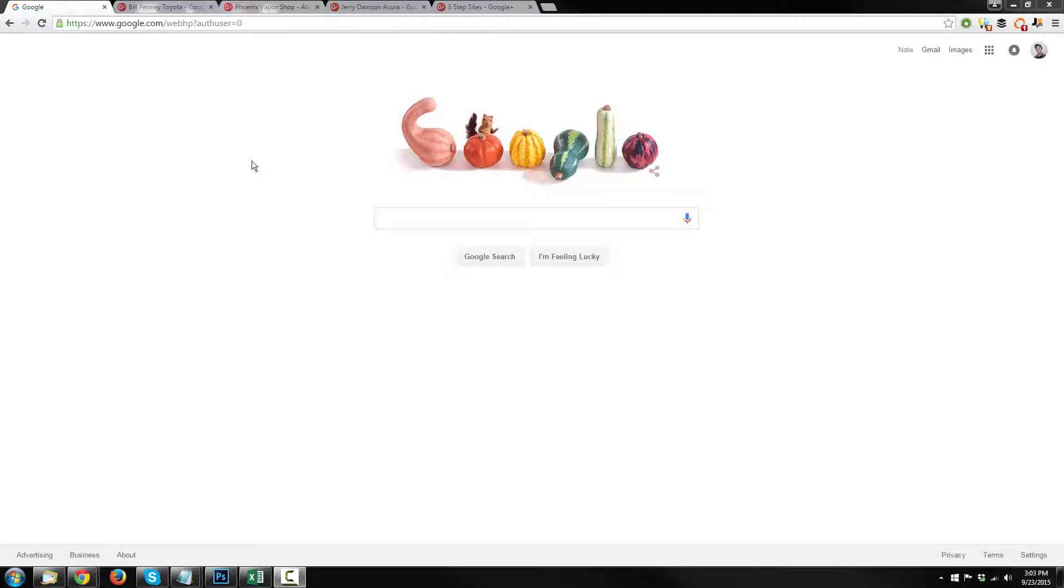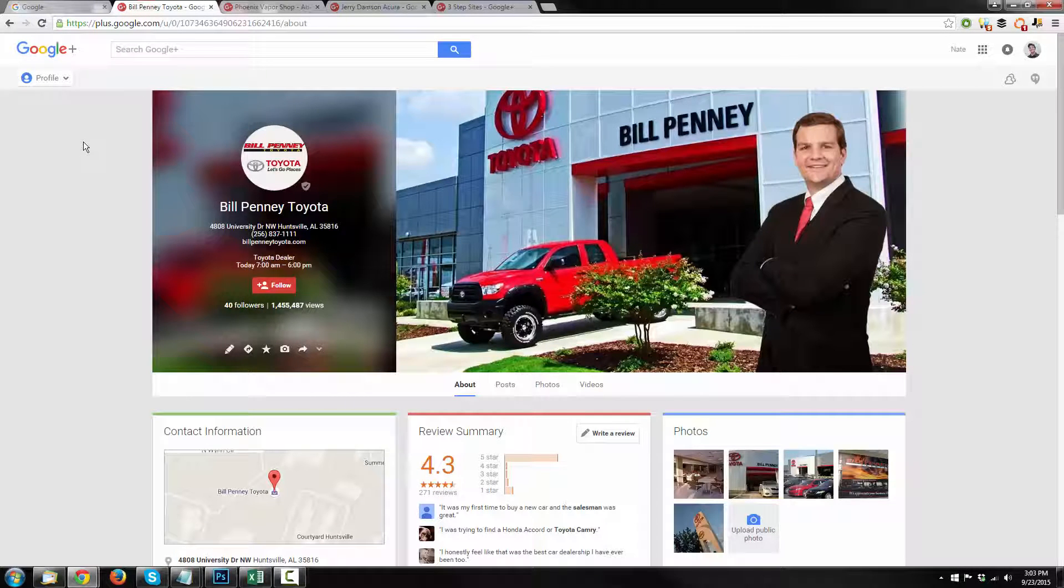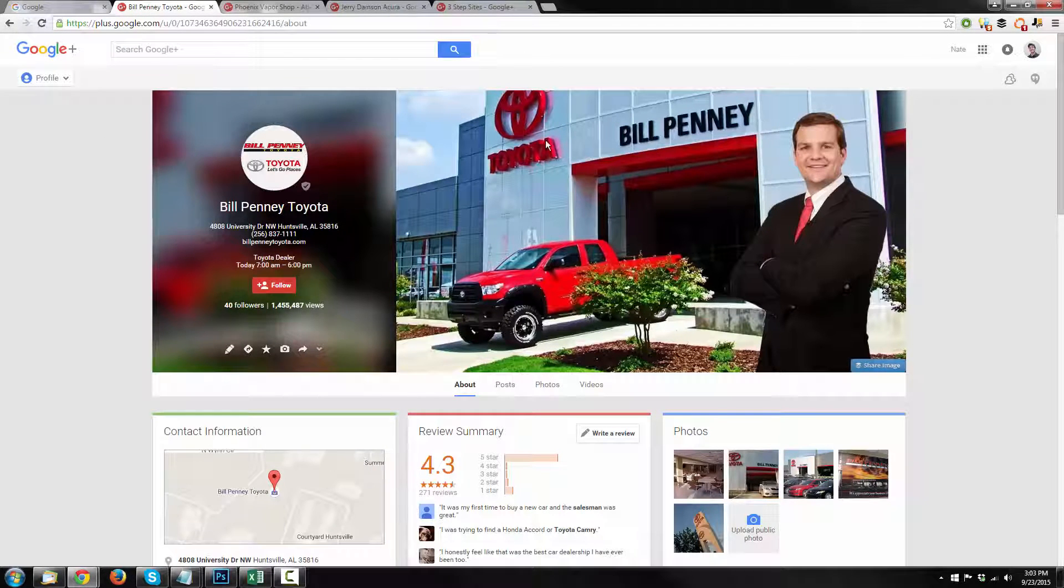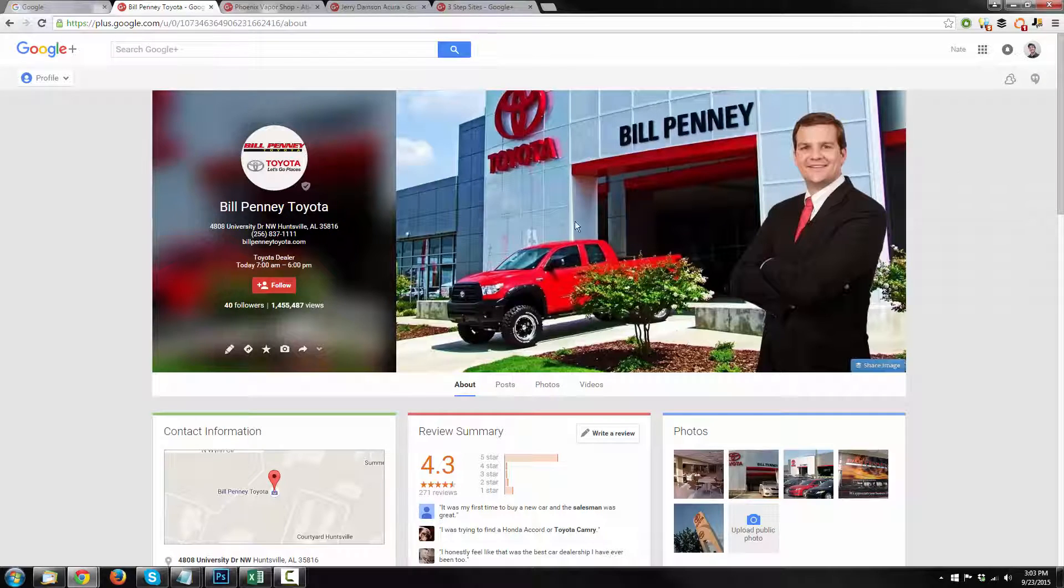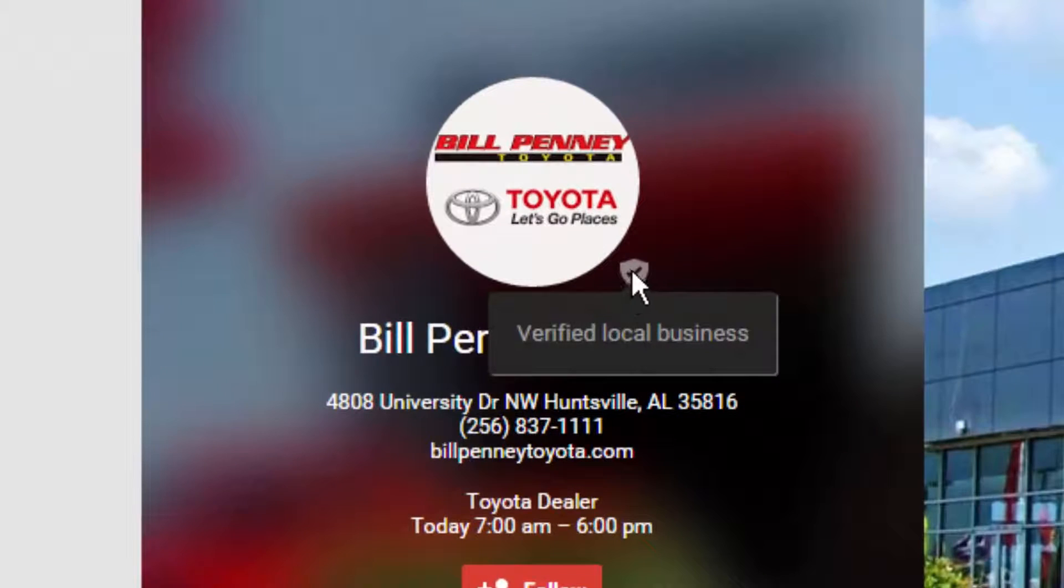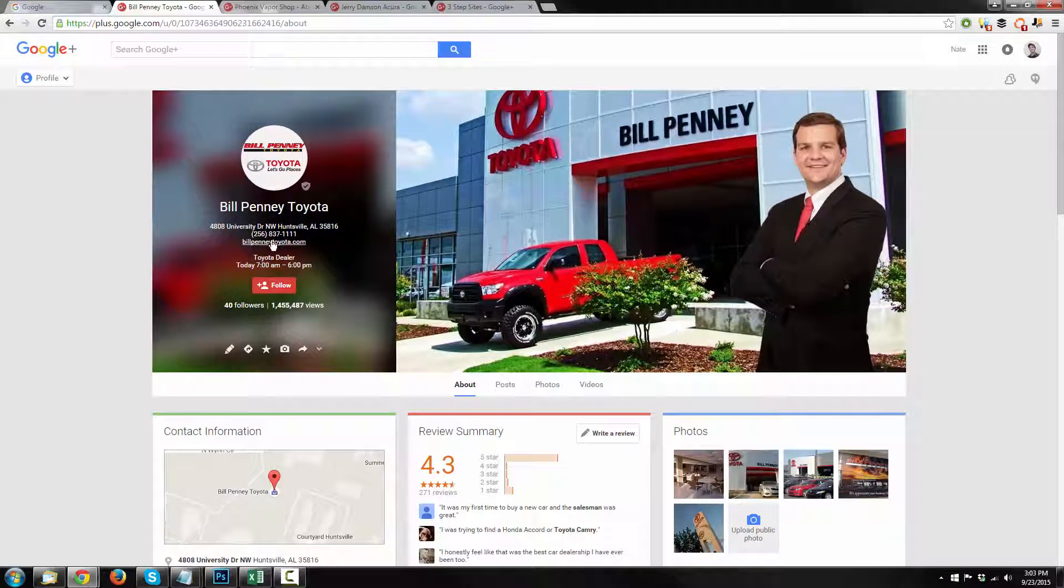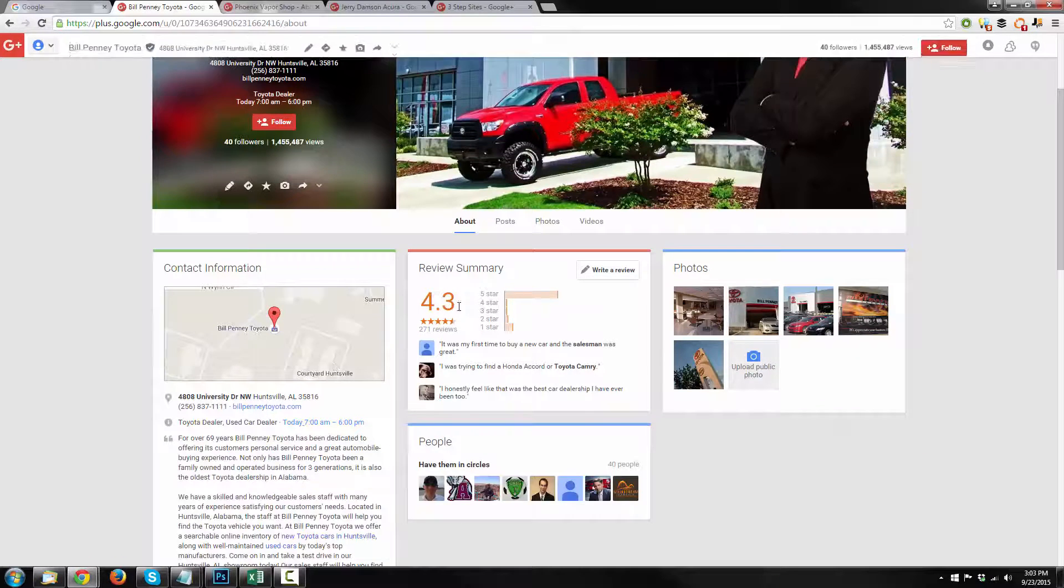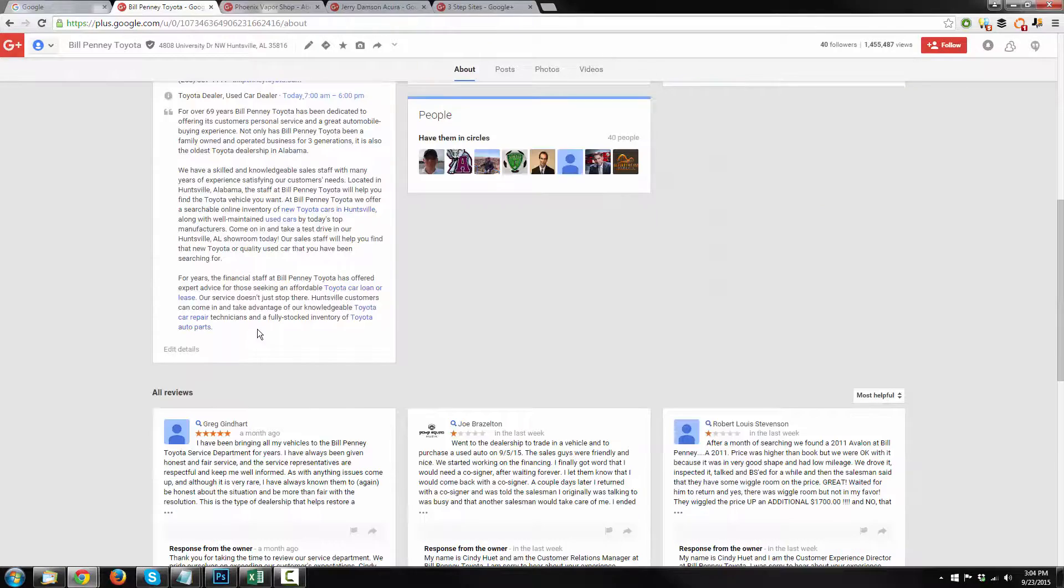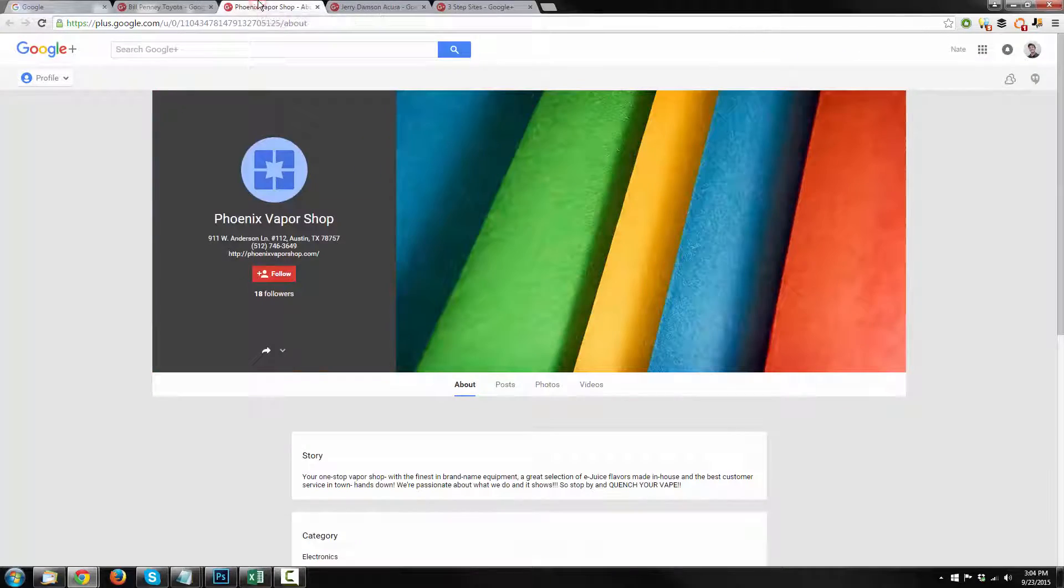Before I get into the step-by-step instructions, I want to show you a few business listings that are on Google. We have Bill Penny Toyota, and right here we have a verified business listing. They've taken control of their page, they've uploaded their cover image, their profile image, and you see this little check mark right here that says verified local business. So they have ownership of this page. They can change their address, their phone number, their website, their title, they can manipulate their hours, they can respond to reviews, change their contact information, etc.